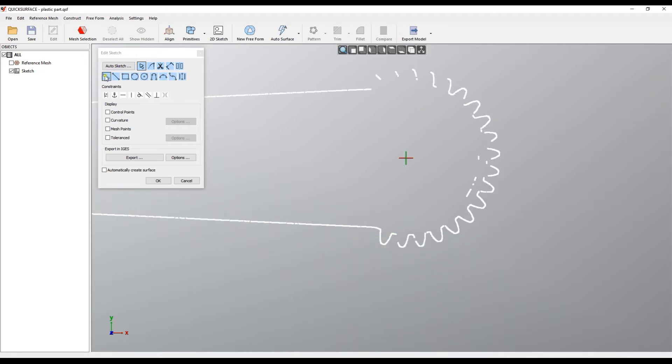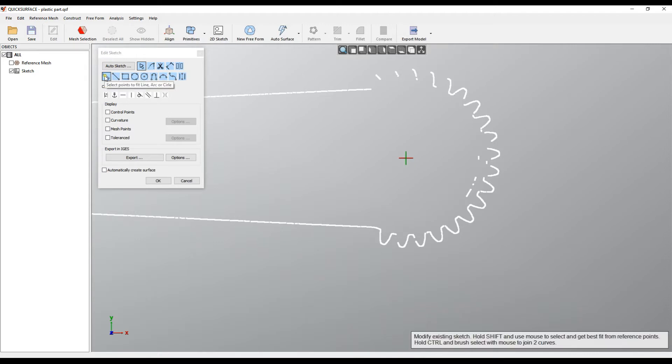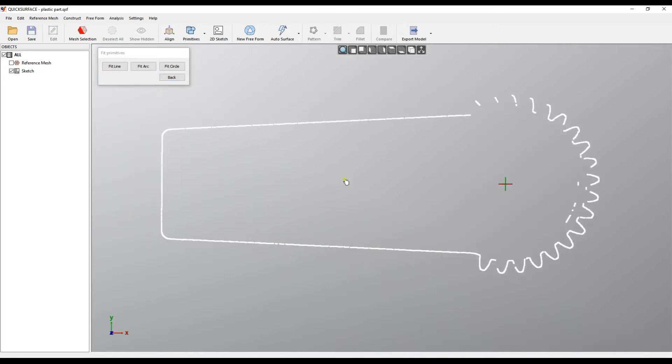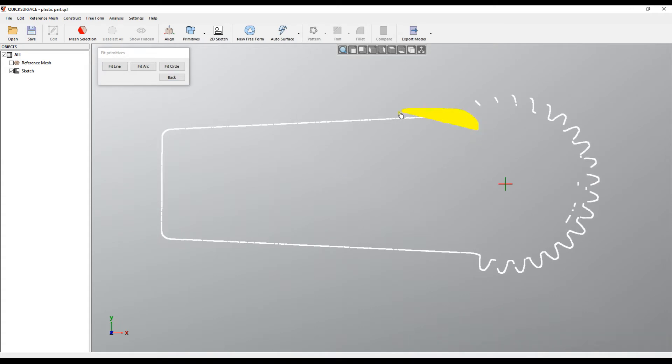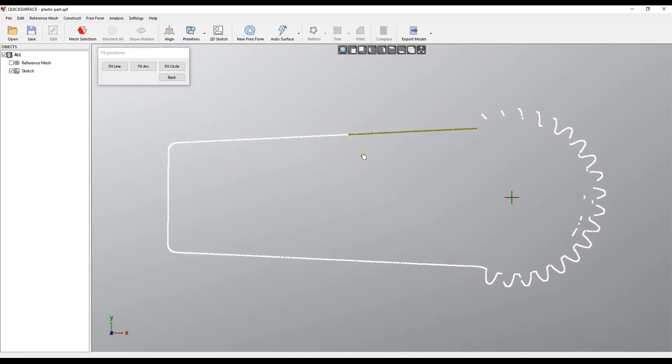So for this we have another mode called Fit Primitives mode, and it's the first item on the left. You enter this mode. The difference here is that you can paint on the screen and it will mark the points underneath, but the actual fitting will not happen until you explicitly request this. So you just paint on the screen and mark your areas of interest.